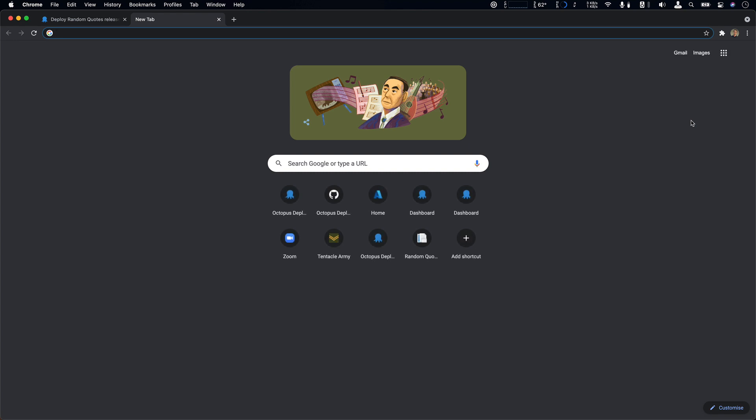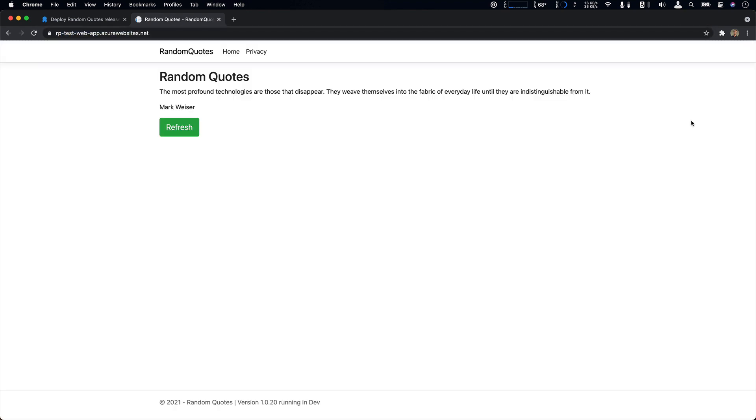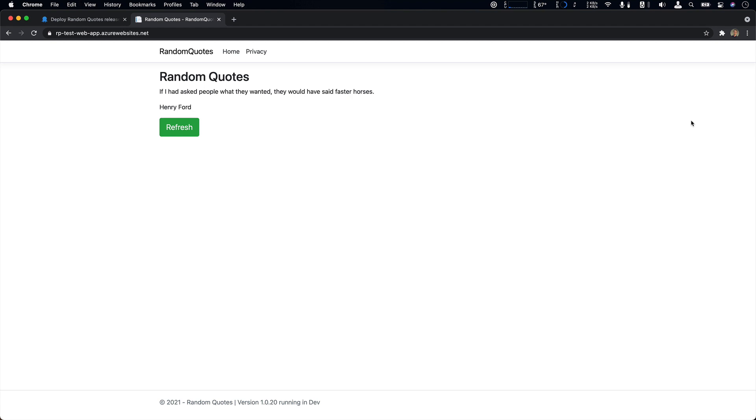If I open up a new window and take a look at my test website and refresh it a few times, I can see things are working great. One thing I'll highlight is that if you look at the footer, the correct version and environment name are specified. So our configuration updates went through perfectly.